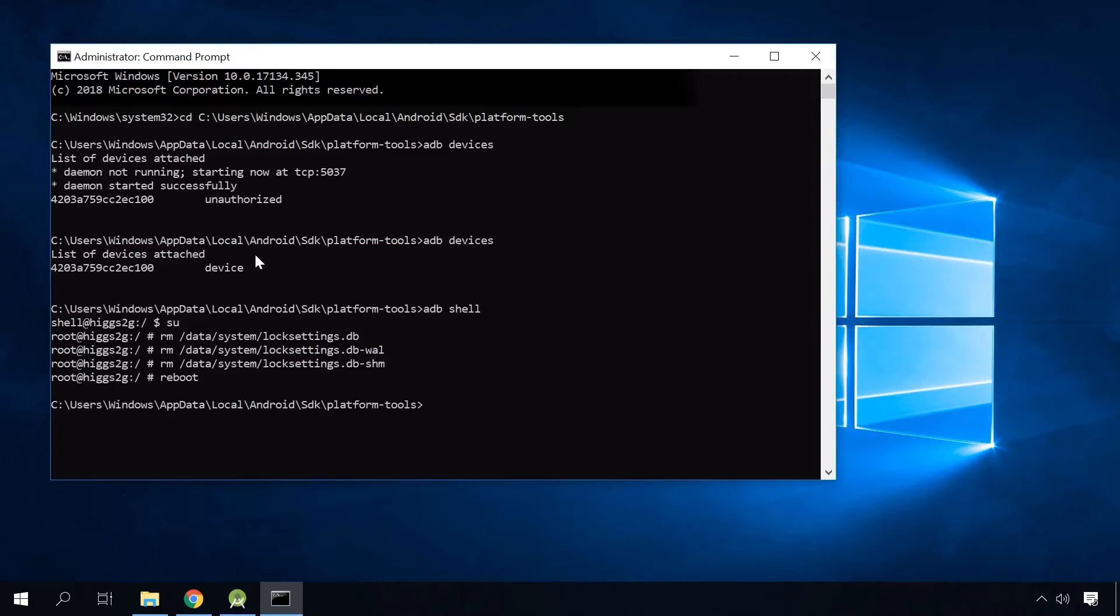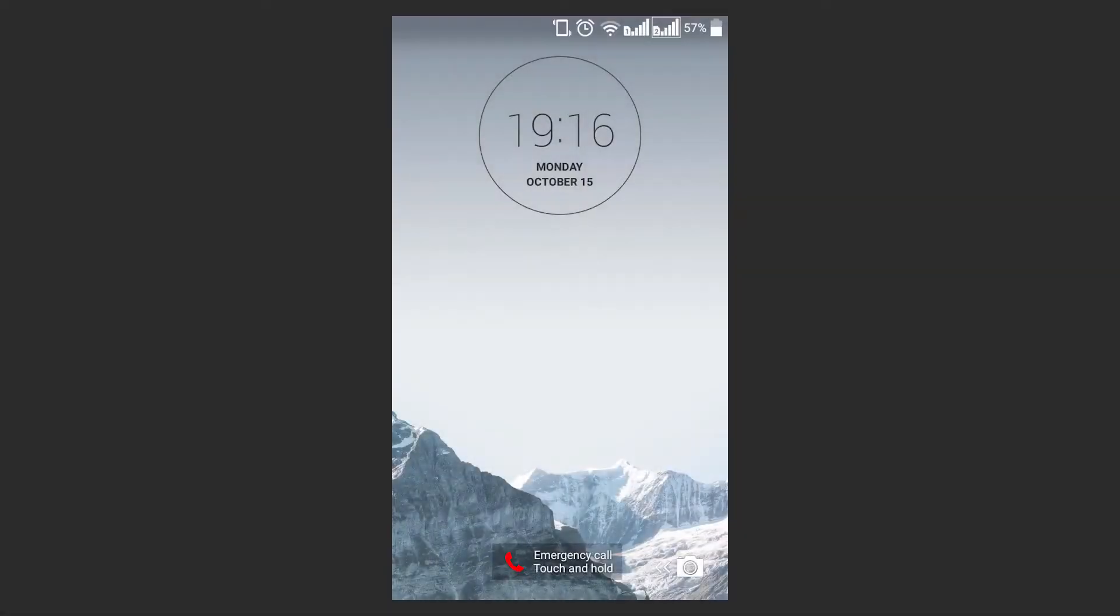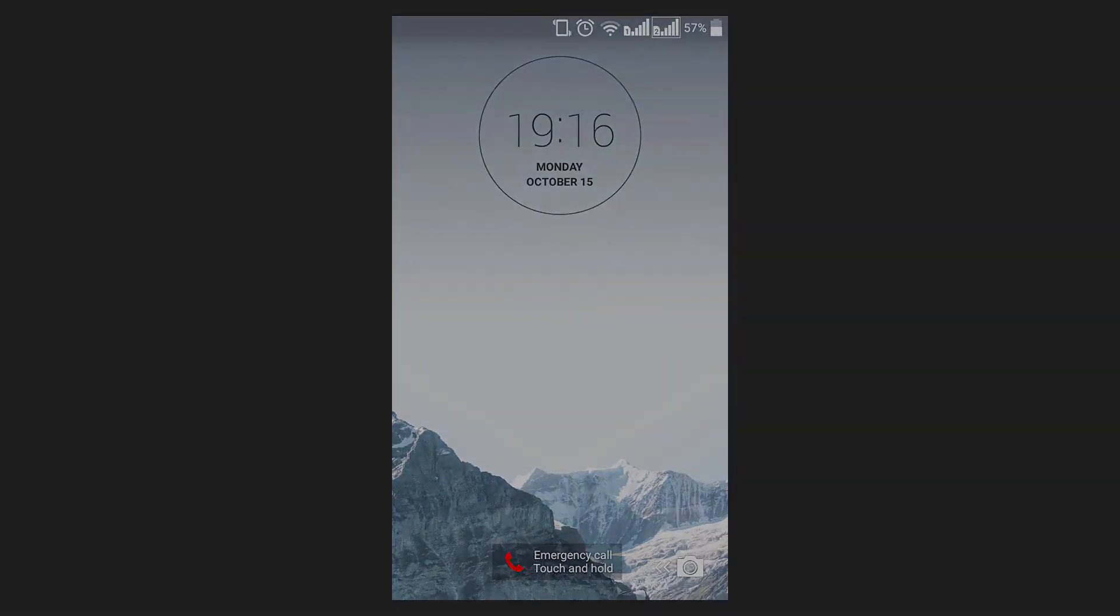After the command reboot, your smartphone or tablet PC will restart and boot again with its password or graphical password reset. That's all. The password is reset, while all data and installed apps are adjusted in place.